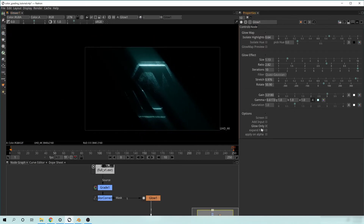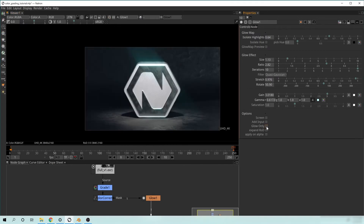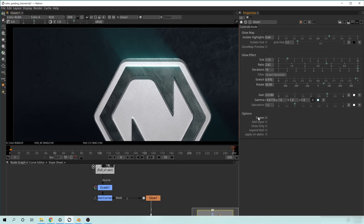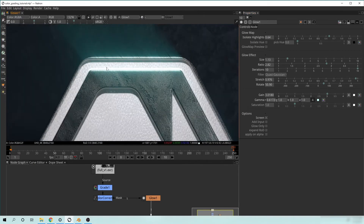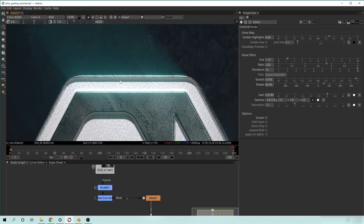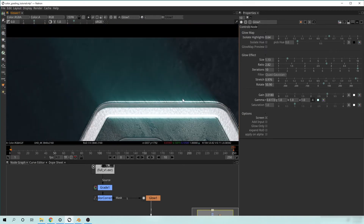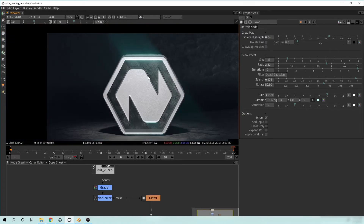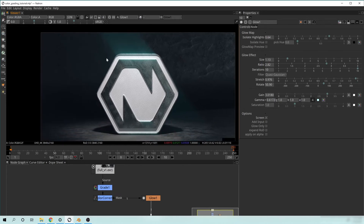That's basically how the glow works with Glow Only visible. If we take this off and click Screen, it makes it a little easier on the color information — we won't blow out our highlights as much. You can see now we have a really cool glowing effect coming off the top. This is not the final glow effect I ended up with though — I ended up doing a couple other things.